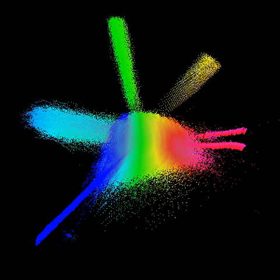Chemical space is a concept in cheminformatics referring to the property space spanned by all possible molecules and chemical compounds adhering to a given set of construction principles and boundary conditions.